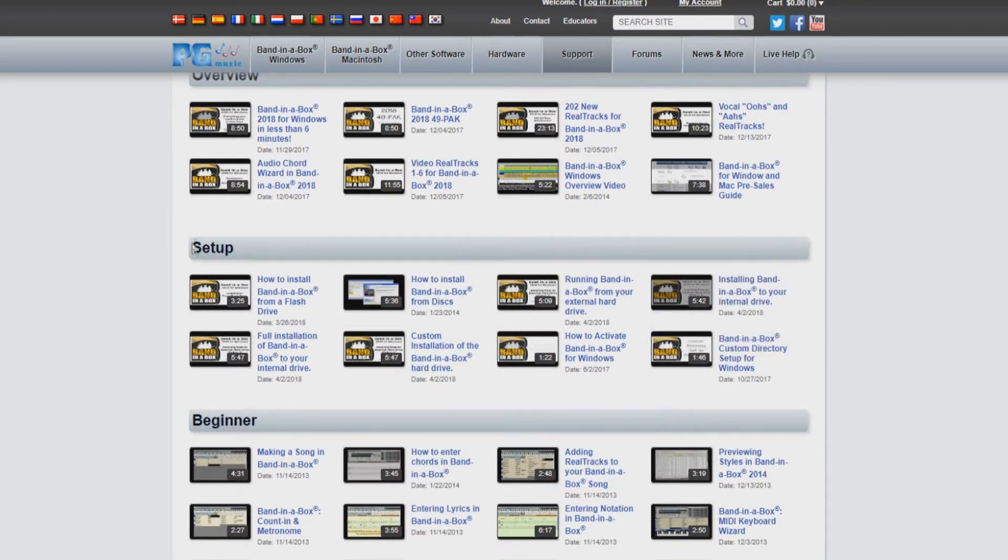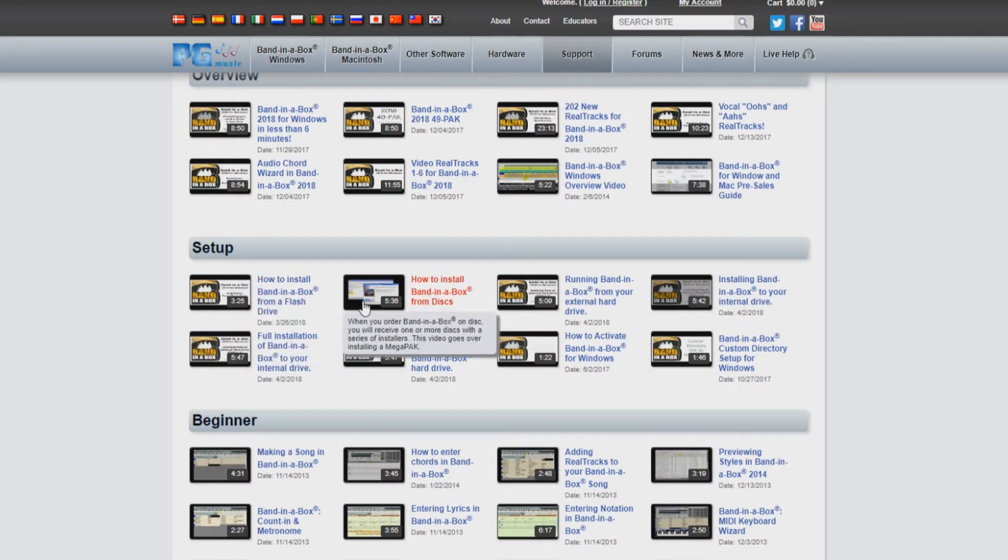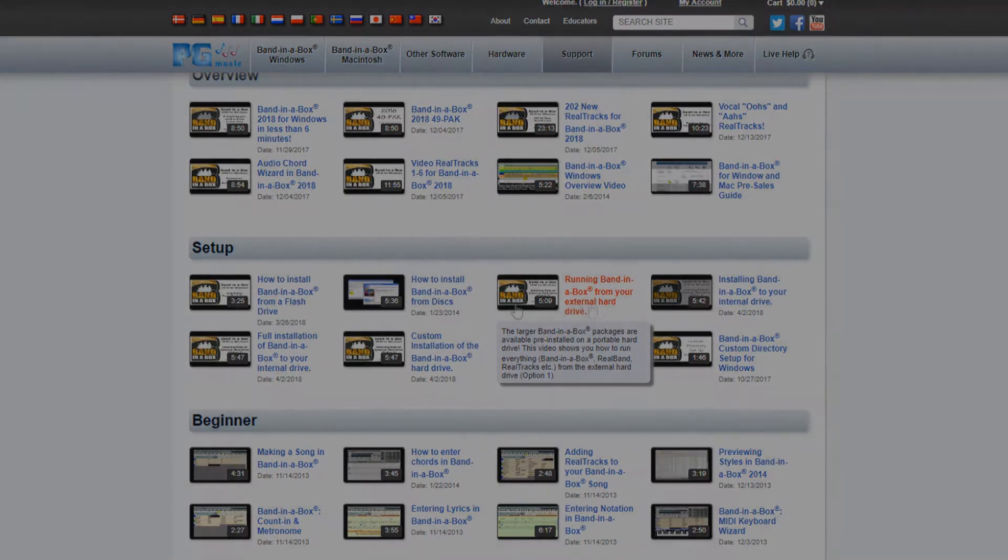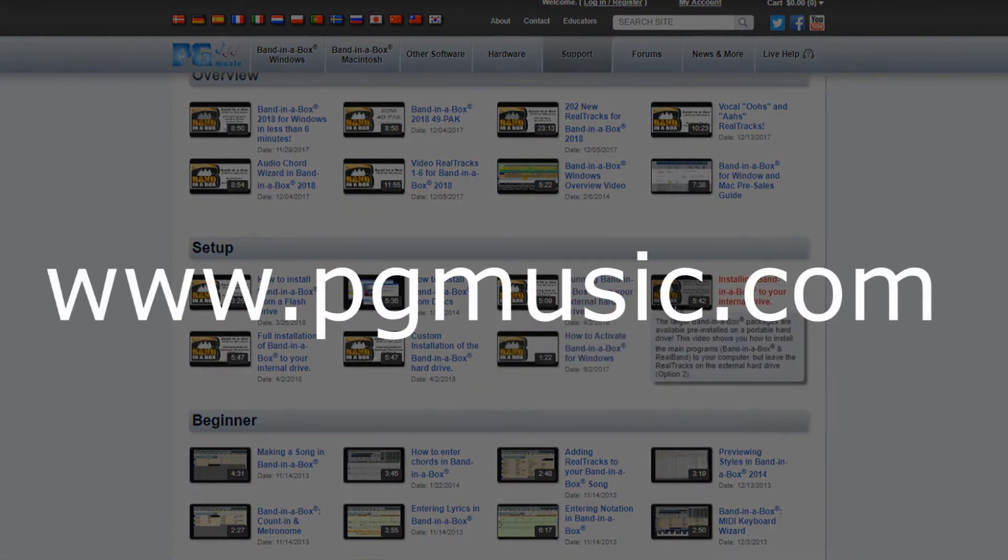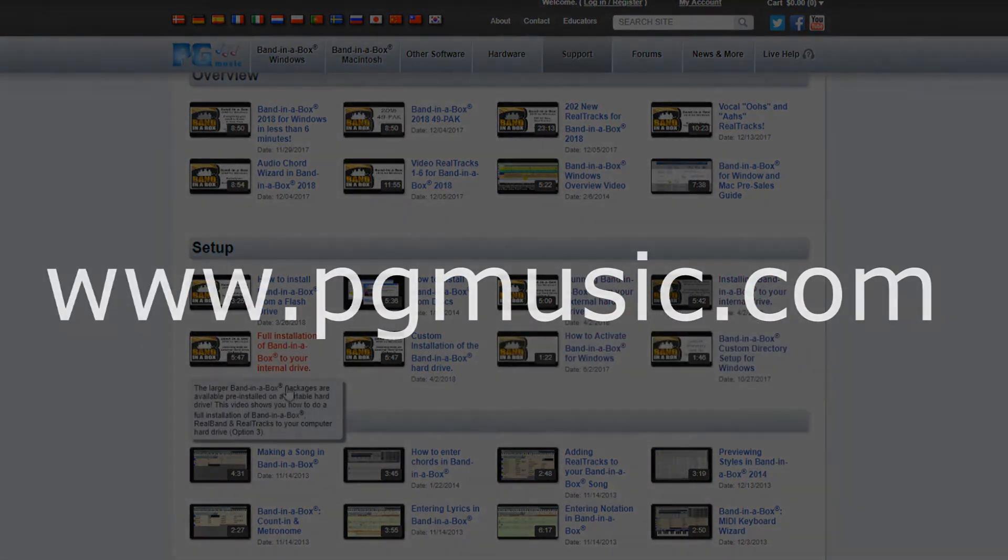You can find these videos by navigating to the video section of our support page on the PG Music website at www.pgmusic.com.